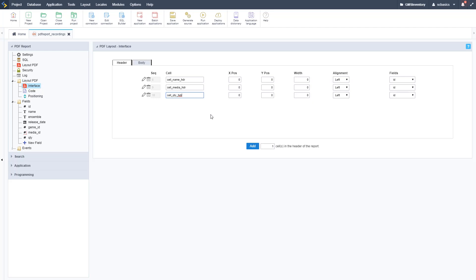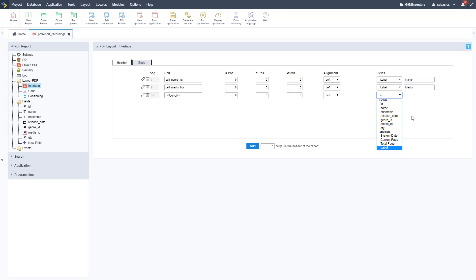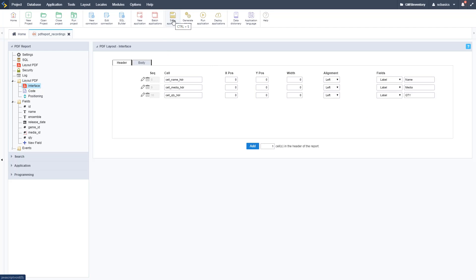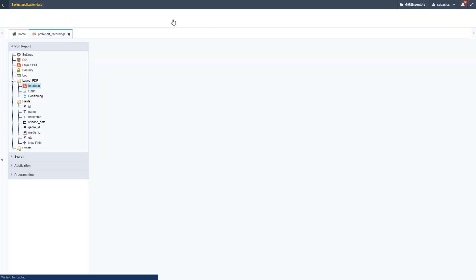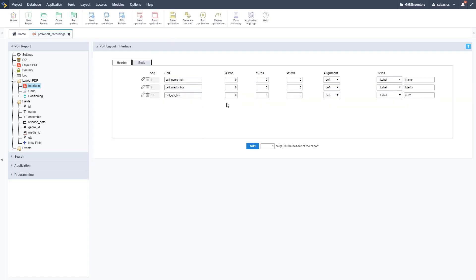We name the cells: cell_name_HDR for the name header, cell_media_HDR for the media header, and cell_QTY_HDR for the quantity header. We need to match up the X positions with the X positions of the data fields. We set the value type to Label for each: Name, Media, and QTY in all caps. Go ahead and hit Save.